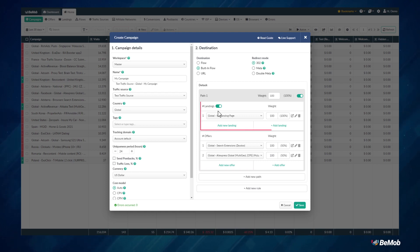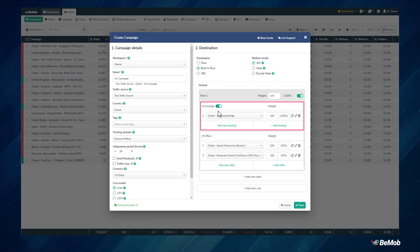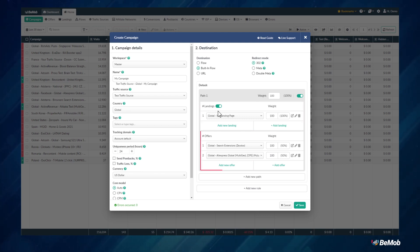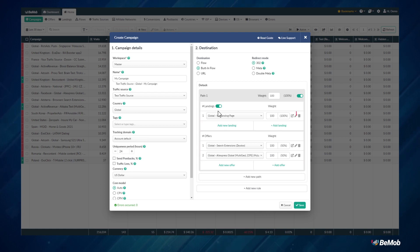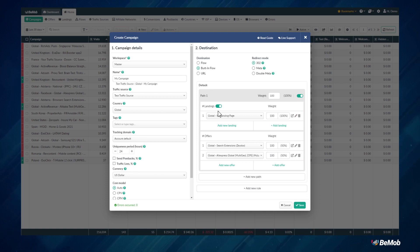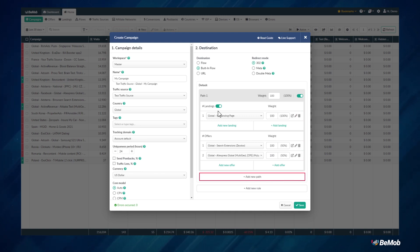In each element in the path you can adjust weights for the traffic. At a later point, when you have sufficient data for the optimization, you can alter a pathway to redistribute the traffic at the ratio you want. If you want to remove landings or offers, you can do so by clicking the bin icon. To add more default paths within your campaign, simply click Add New Path and proceed with the same process.